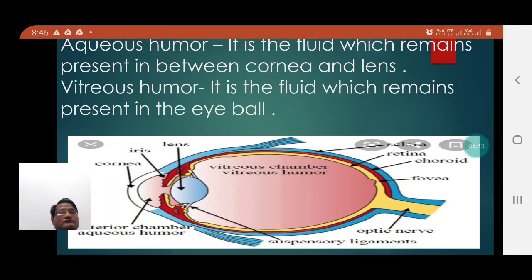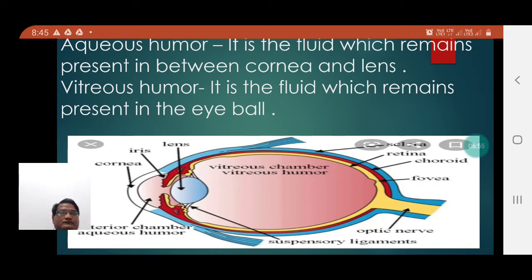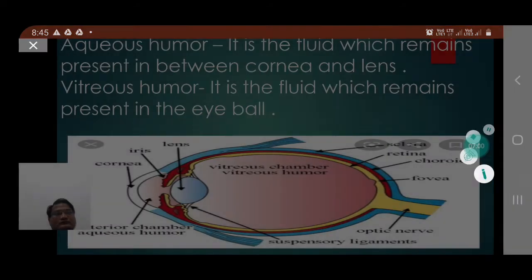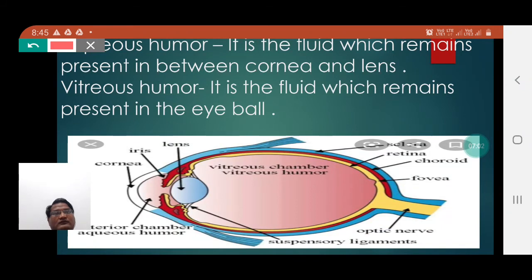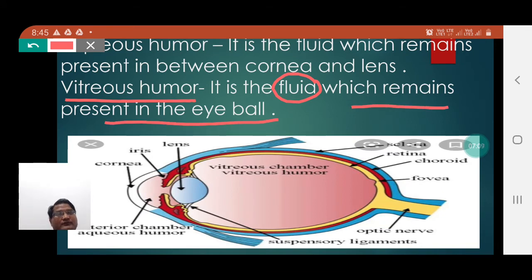Aqueous humor is very important for the incident rays to enter inside the eyes. There is also a fluid which remains present in the eyeball, and here you can notice the presence of vitreous humor.